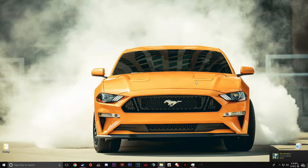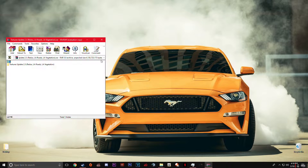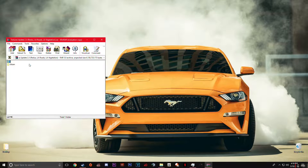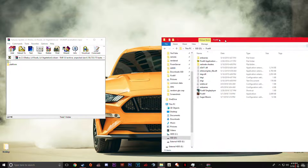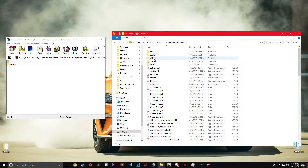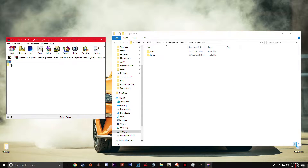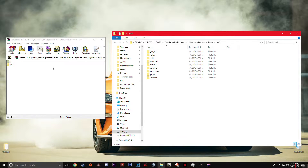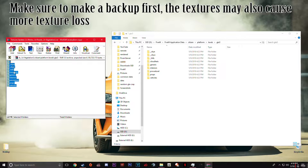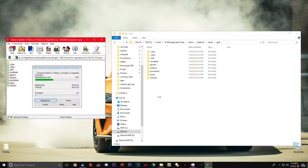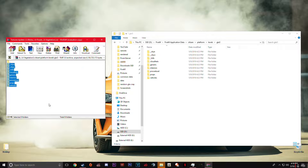It's about 3.8 gigabytes so it might take a little bit to download. Once you open it, follow the directories: FiveM application data, citizen, platform, levels, GTA 5 — and put all these files in there, replacing any you already have. When you get in game you'll have the client-sided content.